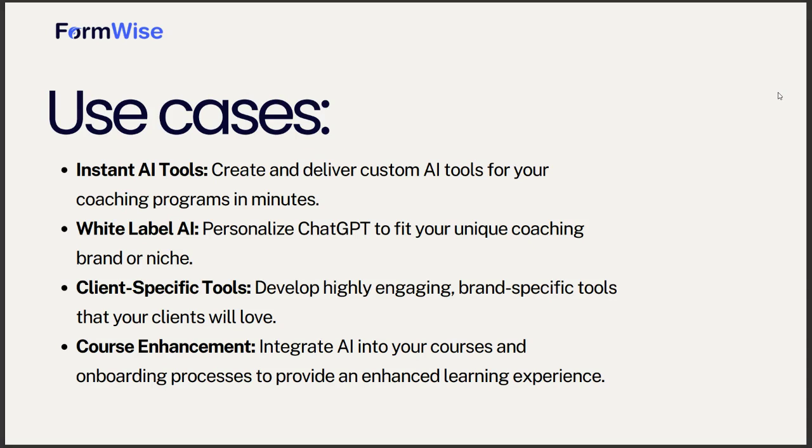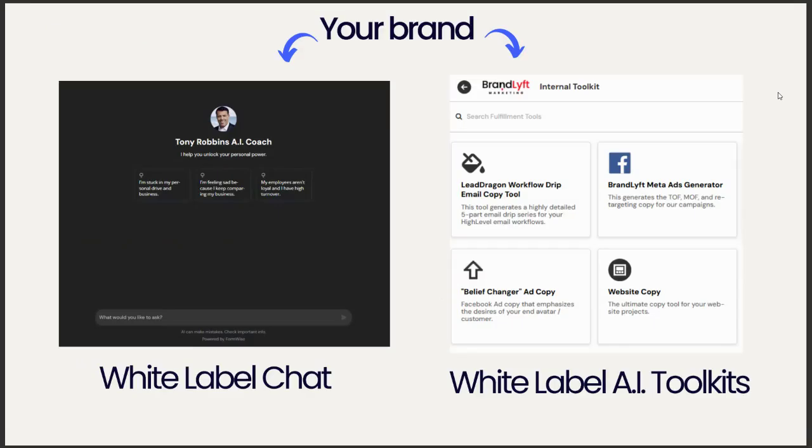And of course, if you sell a course, it's extremely easy to integrate AI into the courses. All the AI tools you build inside of FormWise are 100% white label, and you can embed them within any type of portal.